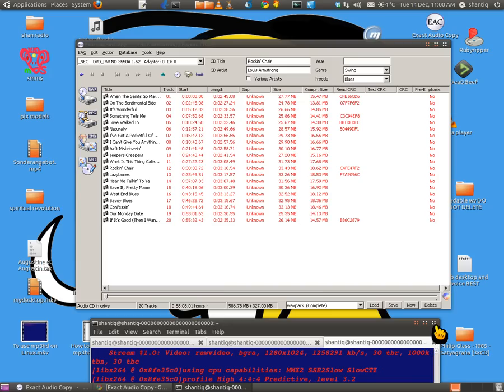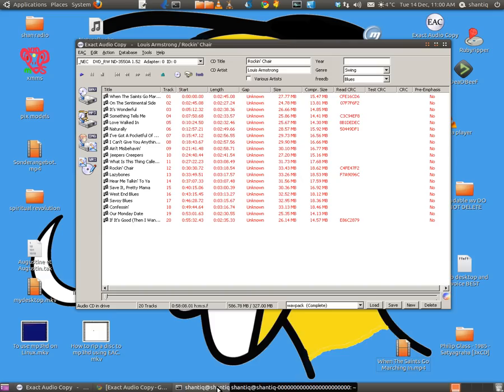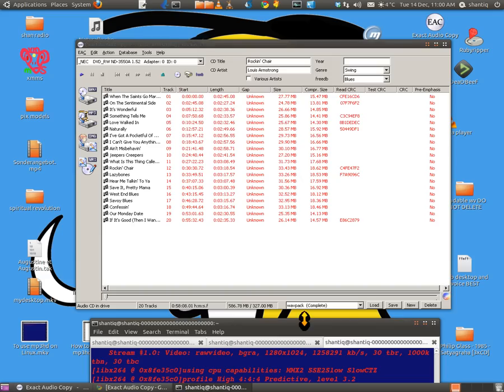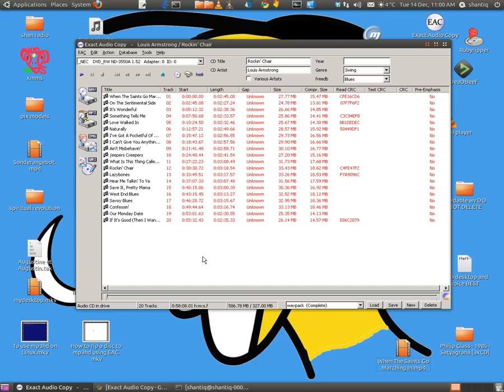Okay, so I'm going to show how to use EAC, Exact Audio Copy ripper, to rip disks to lossless formats which aren't originally given with the program. How to use extra types of lossless formats.